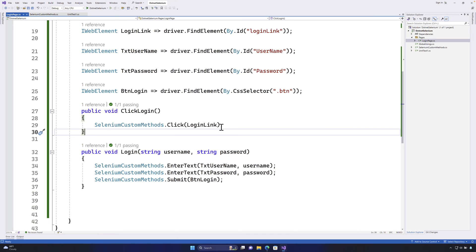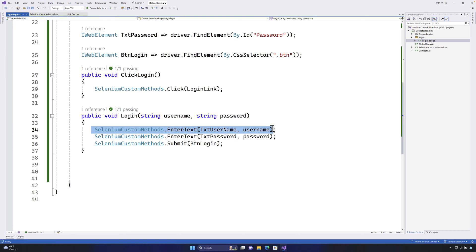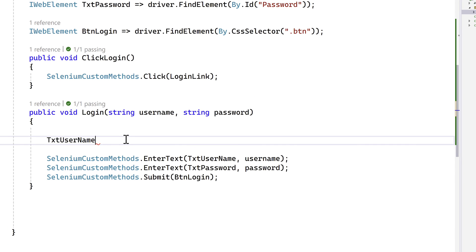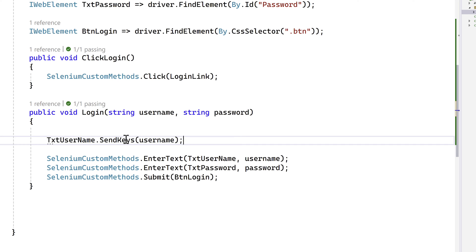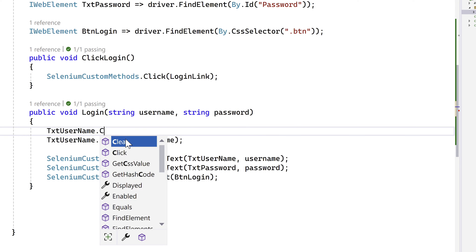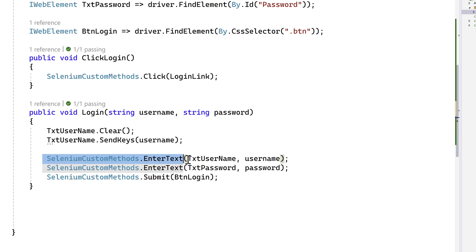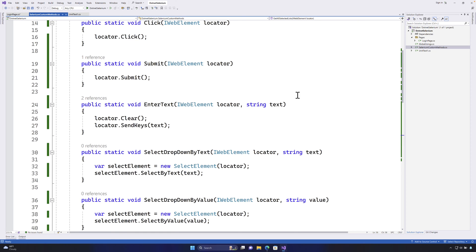Let's go to our actual test code and start modifying from scratch. We currently have SeleniumCustomMethod.EnterText with txt_username passed in. Some people prefer just using the SendKeys operation directly with a clear before it, rather than calling all these custom method classes every time — which is painful. That is the reason we are going to apply C# extension methods within our Selenium custom methods.